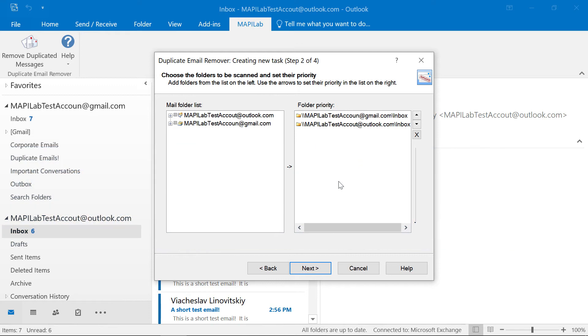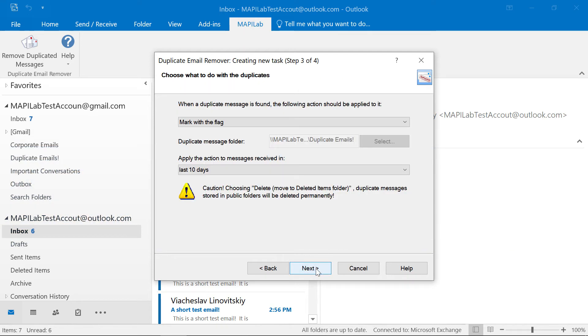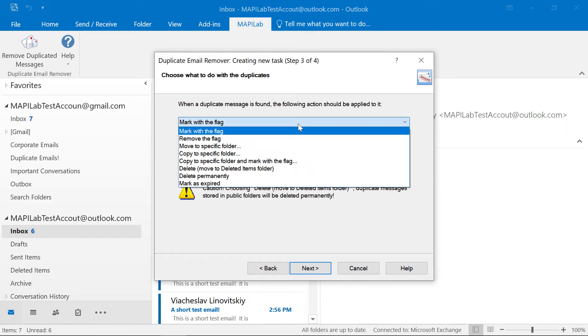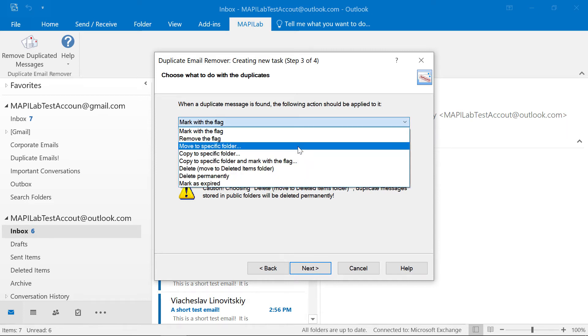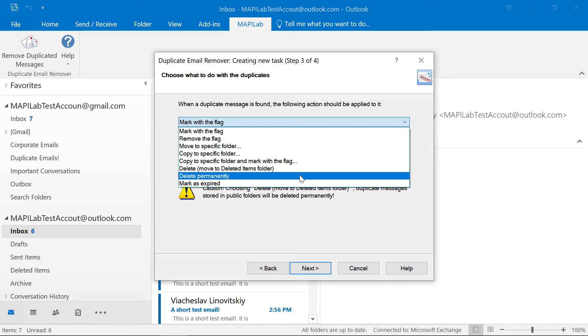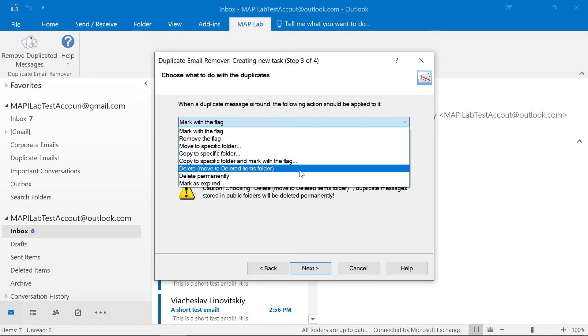Okay, next step. Here we choose what to do with the found duplicates. We can mark them with a flag, move or copy to a specific folder, or delete them permanently. Please do pay attention when using the last option. In this example, let's choose to delete our duplicates and move them to the deleted items folder.